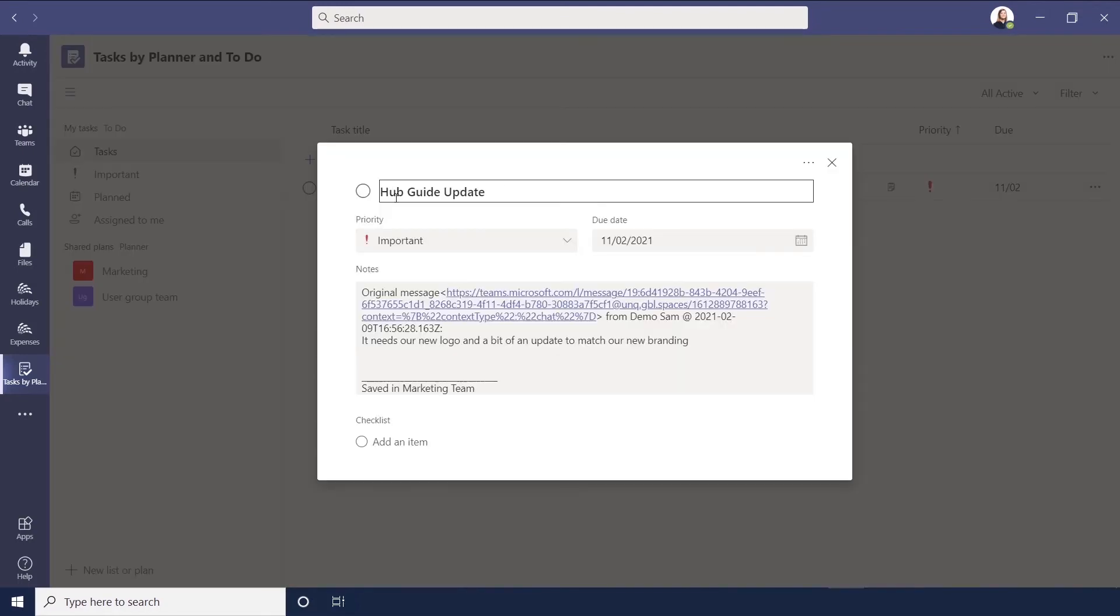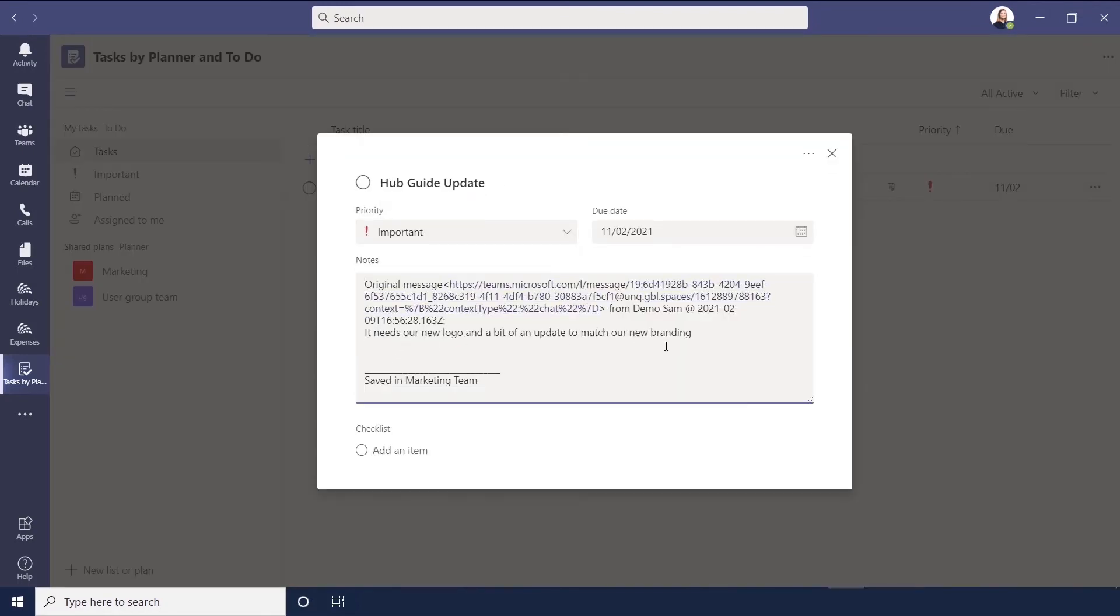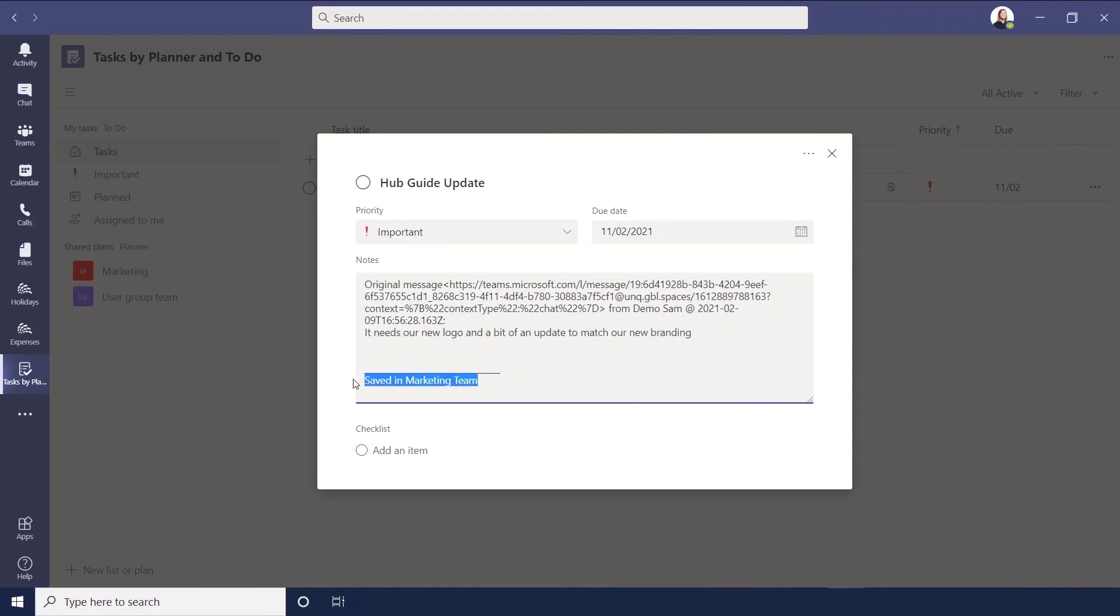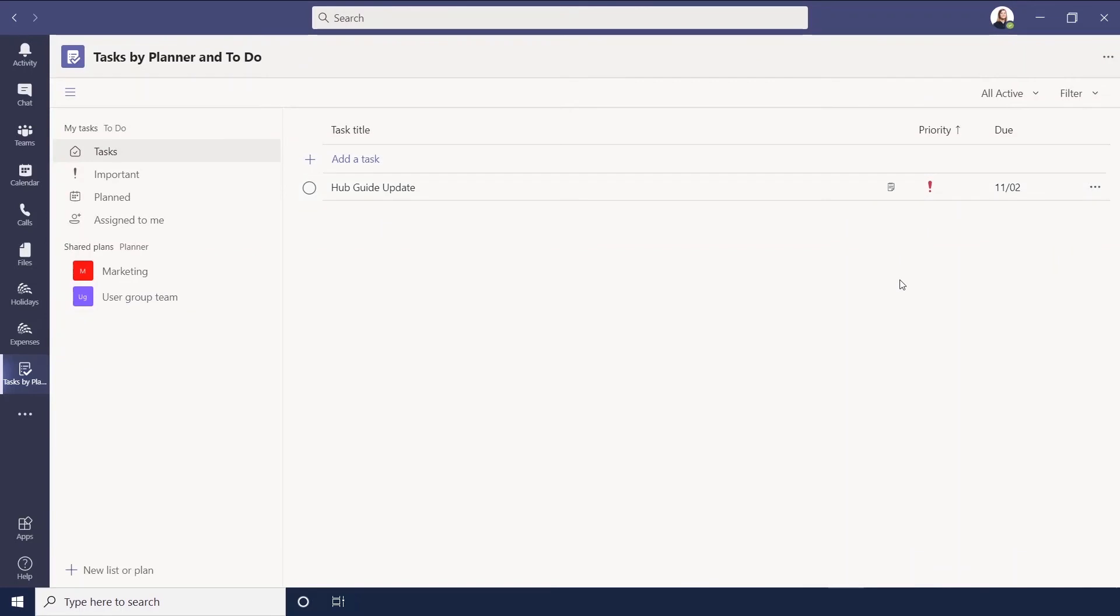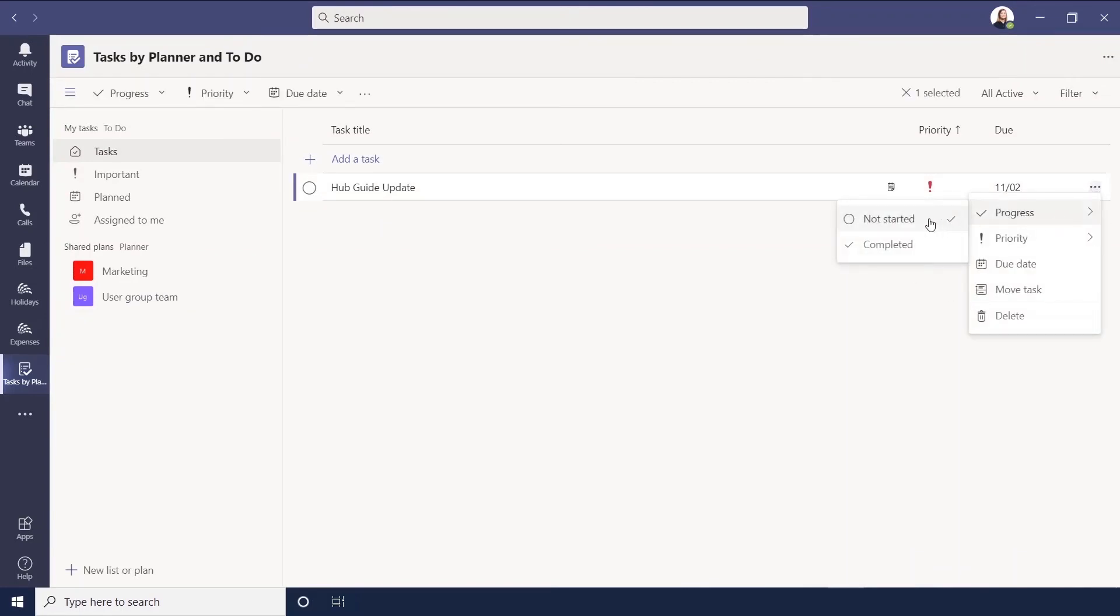If we click in here, here's the original message that I used to create the task, and here are the notes. You can also edit the task - you can set progress to completed, you can change the priority.